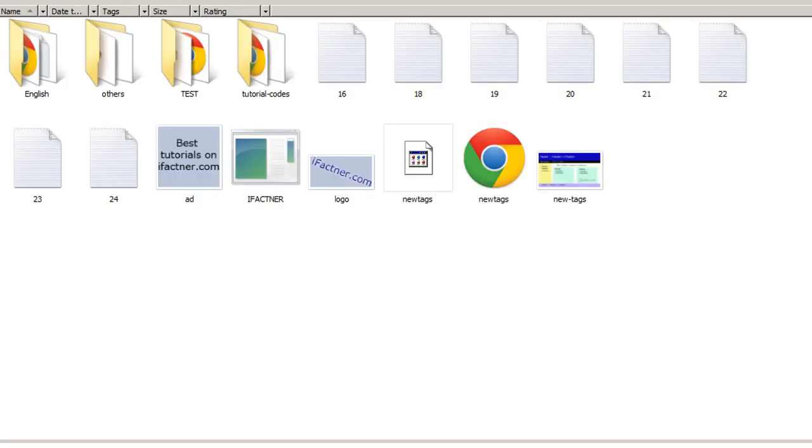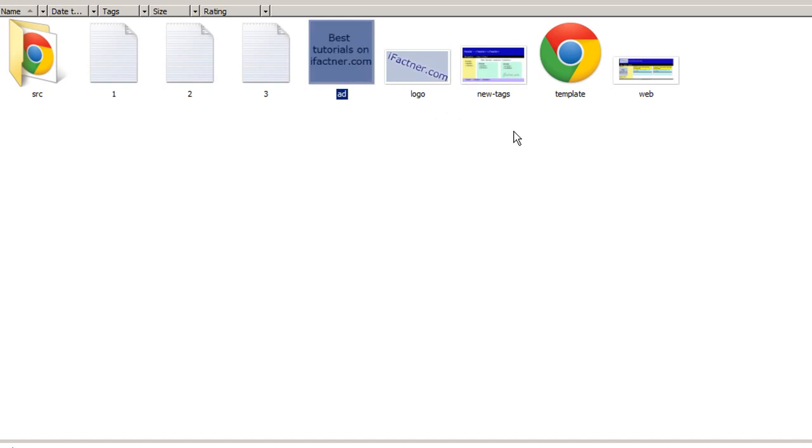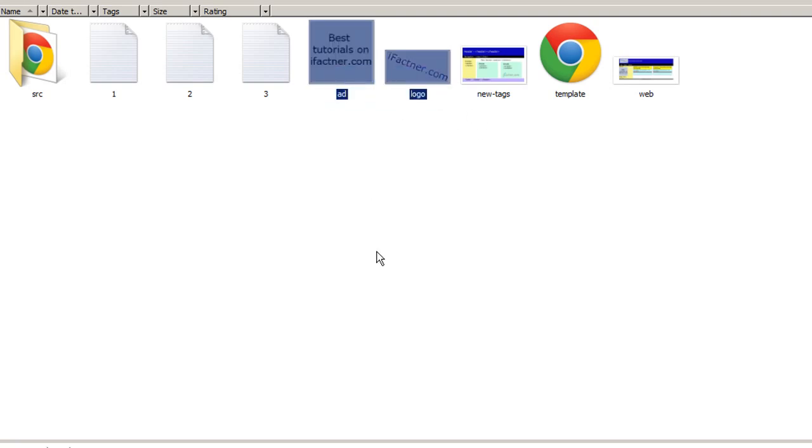Right now I have put two files, logo.html and add.html, in my directory. I would be uploading it on my website ifectner.com so you can just download all the source files and the pictures file and you would be able to do the same thing without making any pictures. Now we have got ifectner.com logo, our ad, and our news section.